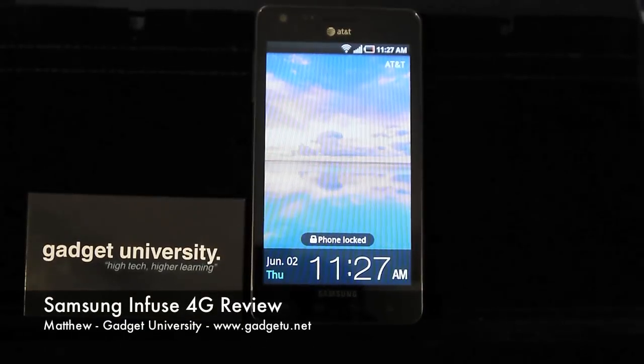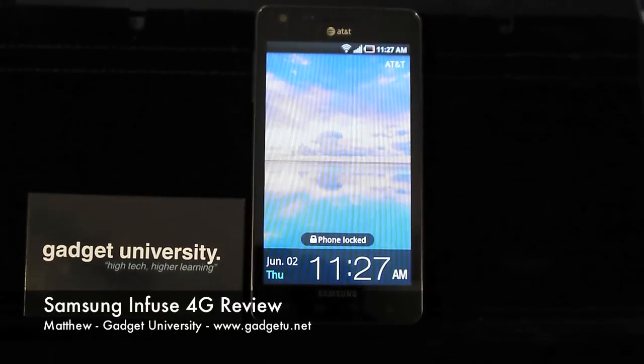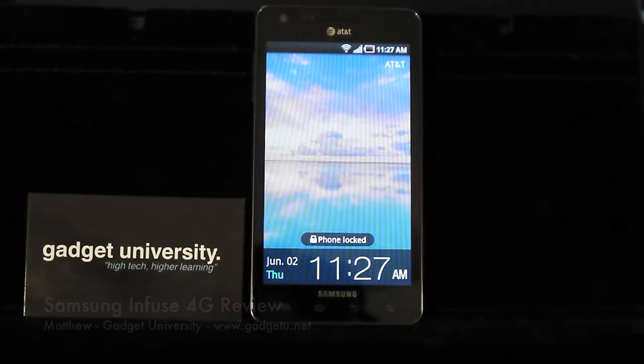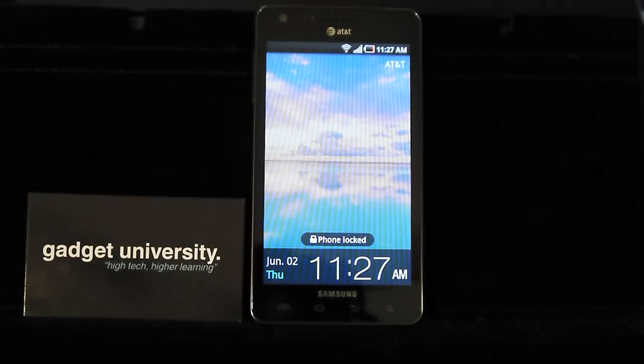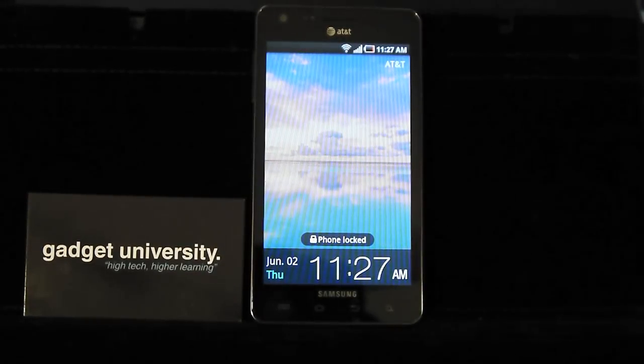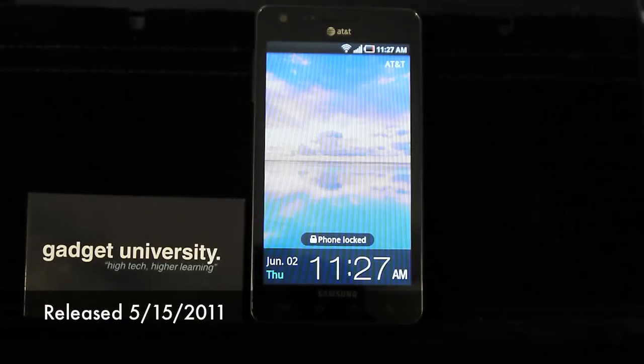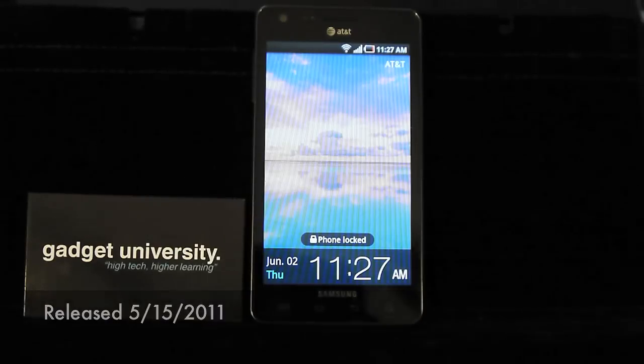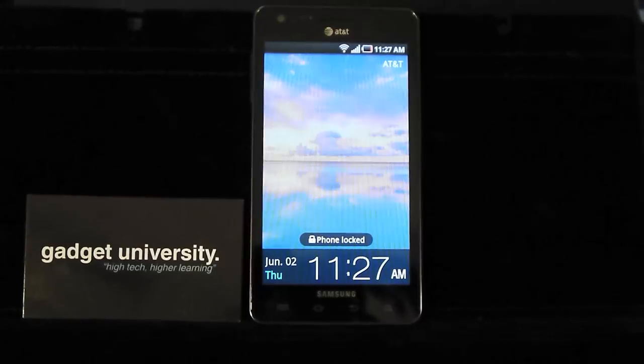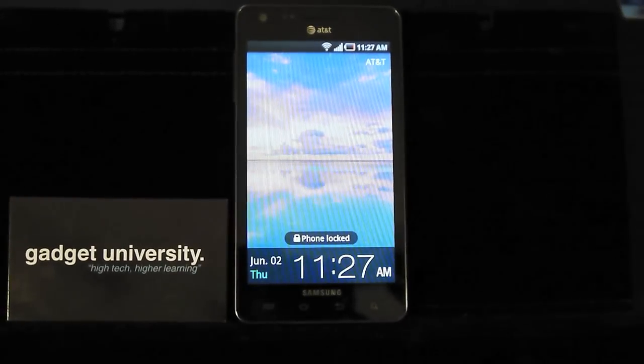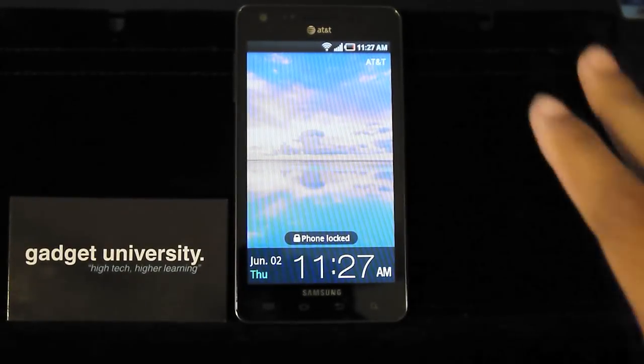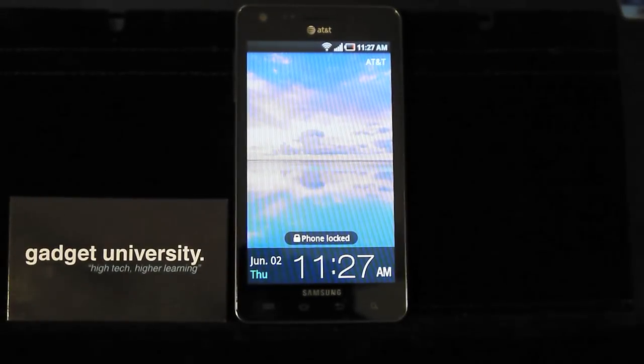What's going on guys, it's Matthew here with Gadget University and I'm here with a review for the Samsung Infuse 4G. Now this did release on May 15th, 2011. I know I'm a little late on getting the review but I wanted to go ahead and show you guys some of the coolest things about this device.